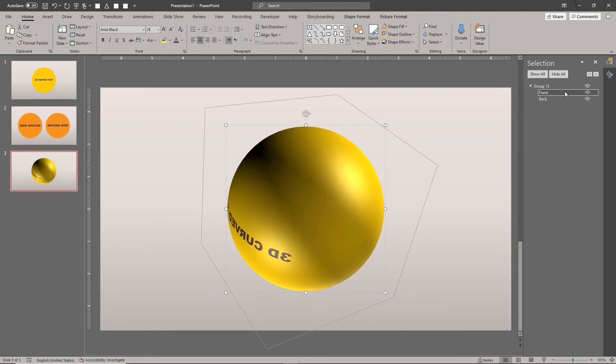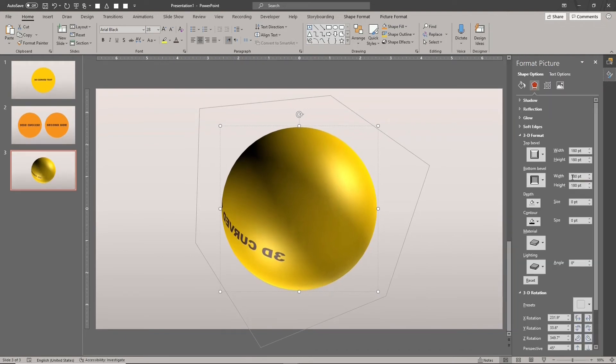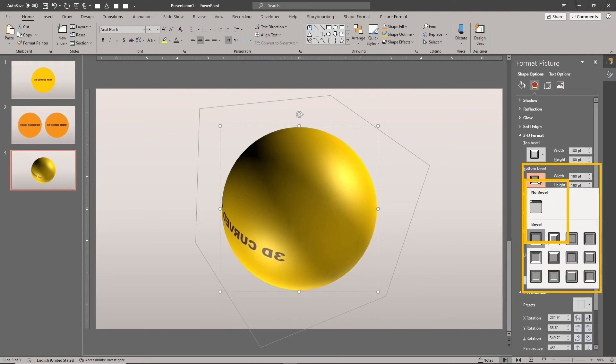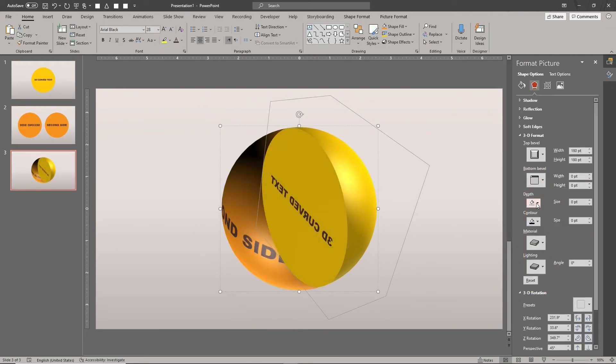Click the bottom bevel and choose no bevel. Now we can see the back shape with the new design already applied.